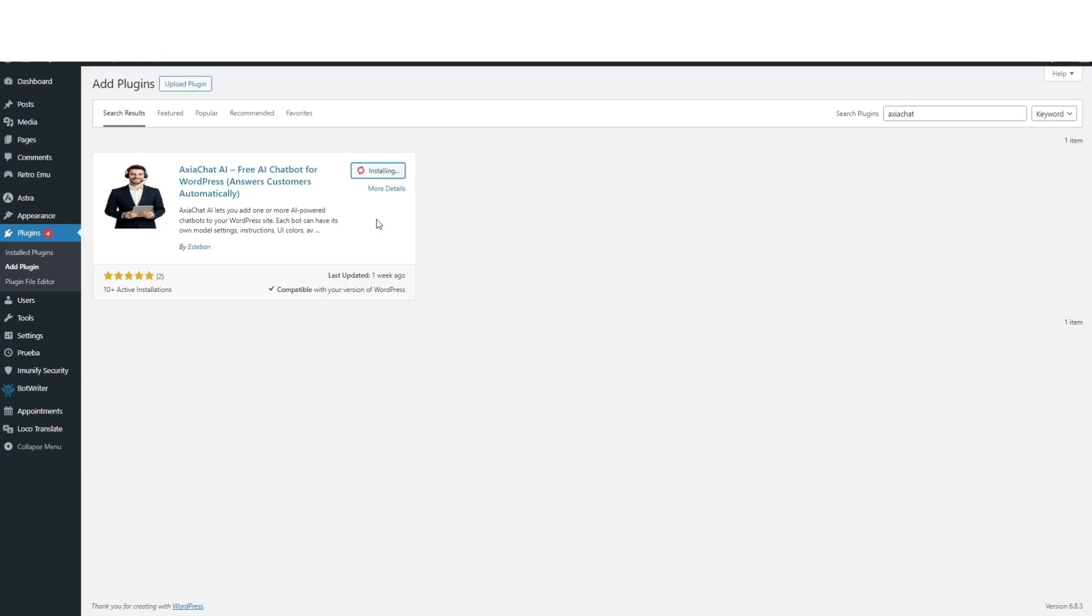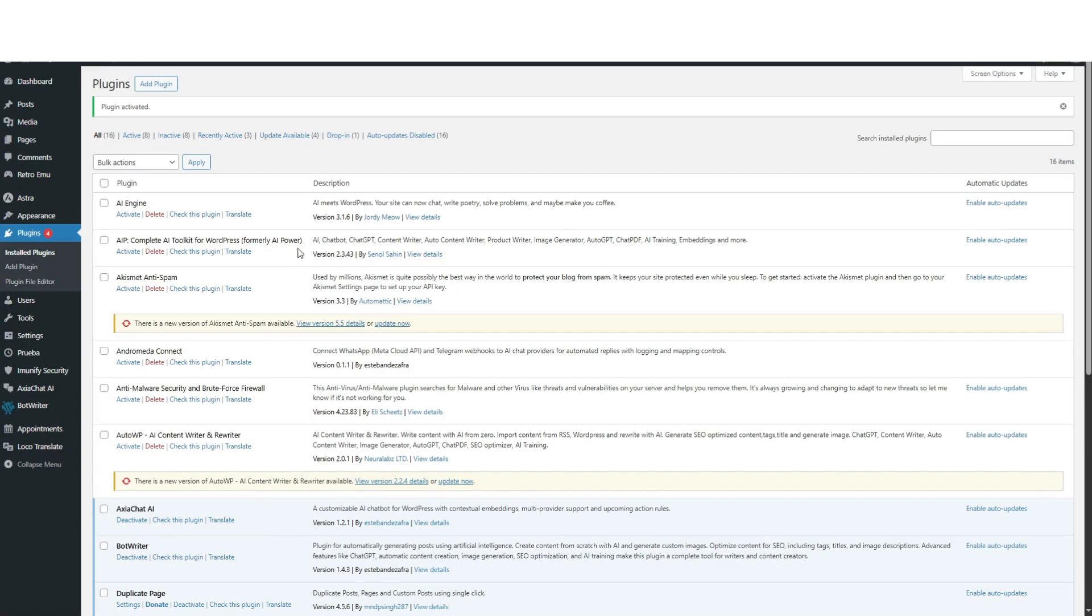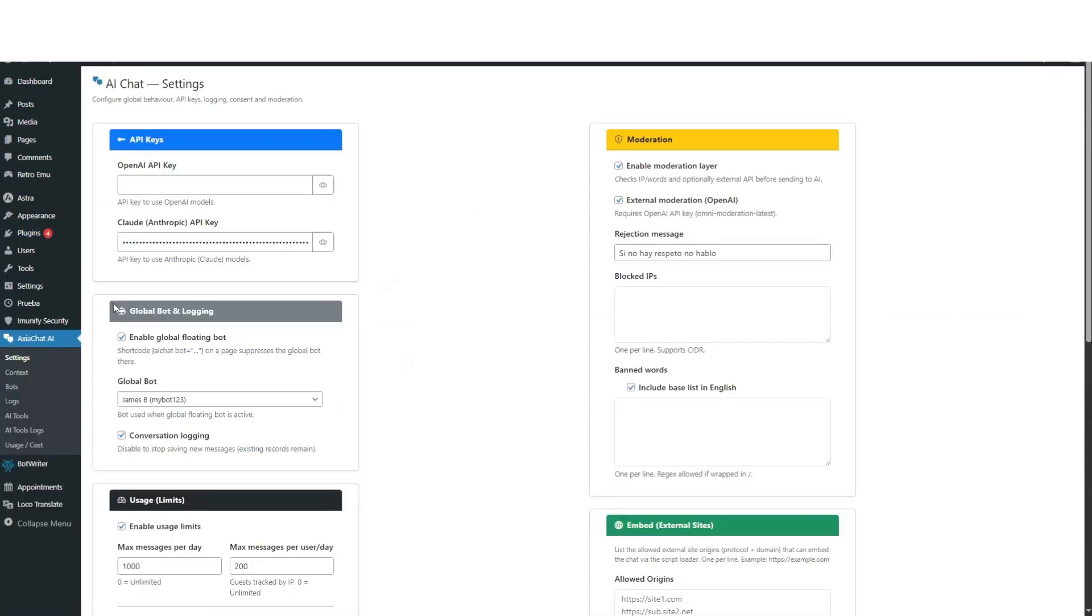Quick installation. Install it like any other plugin. In settings, paste your provider's API key, whether OpenAI or Cloud, and it will be ready to create bots.